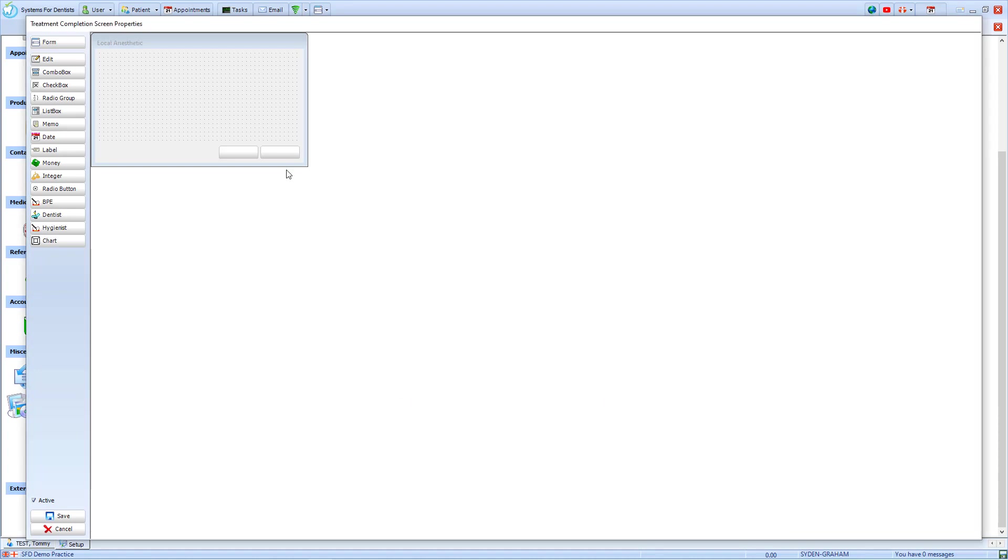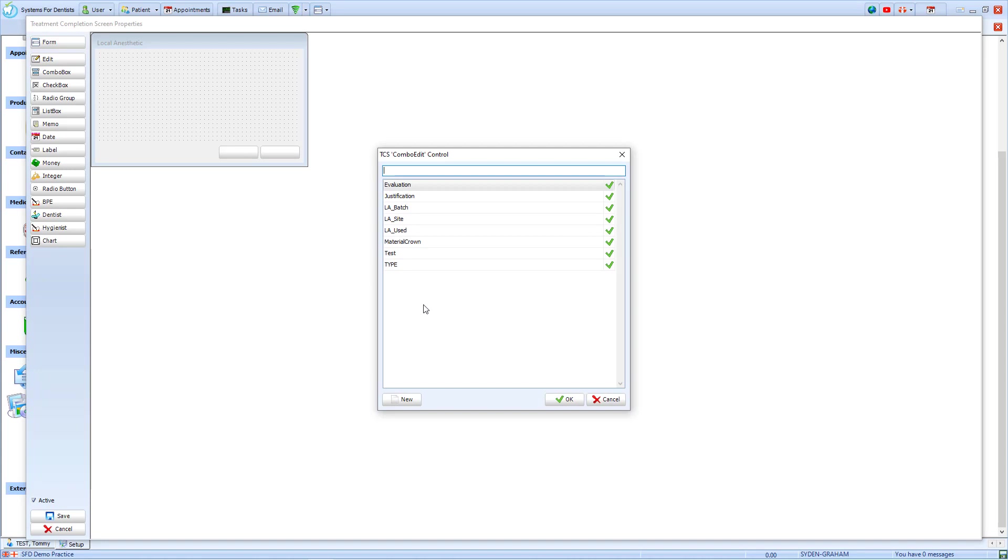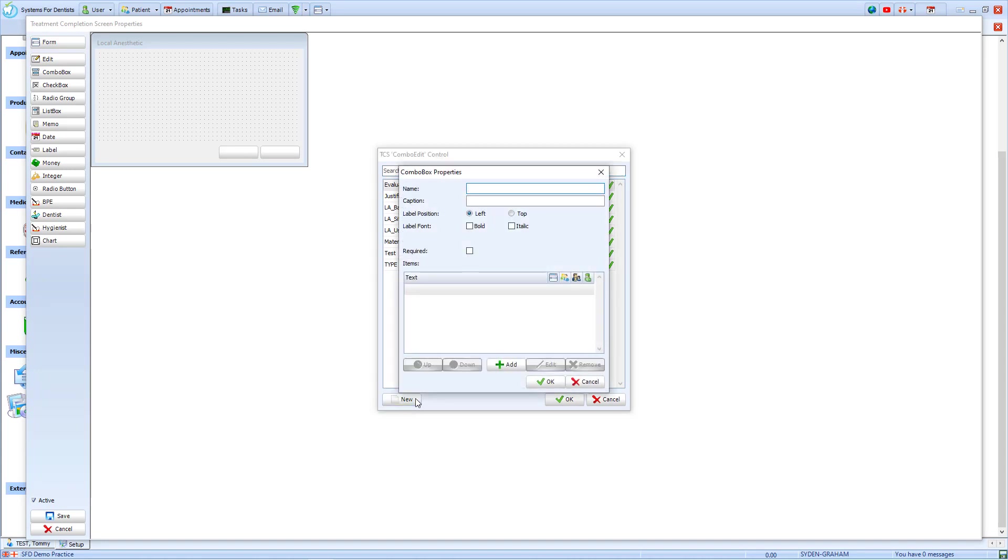I will now move on and add a combo box. This is a dropdown item with multiple options within it. I shall name it LA Given and add a caption of LA. I can decide where I want to place this caption. In this case, I'll put it to the left of the dropdown menu. If we select Required, this means that the performer must choose an item before saving the treatment completion screen.